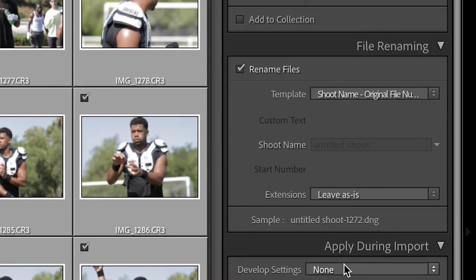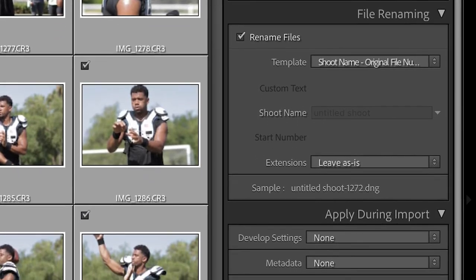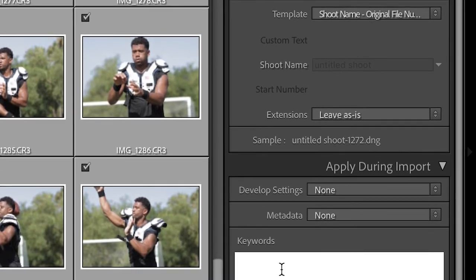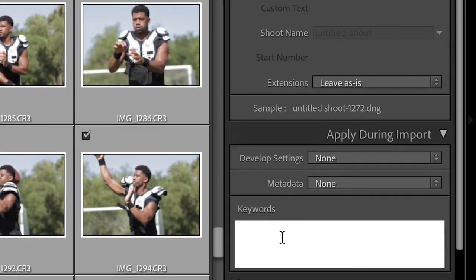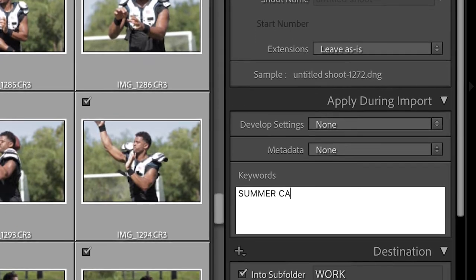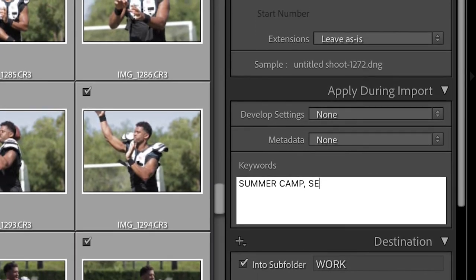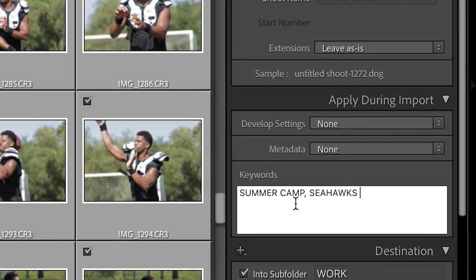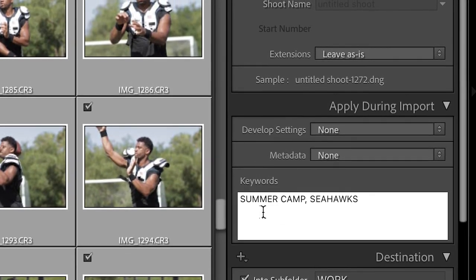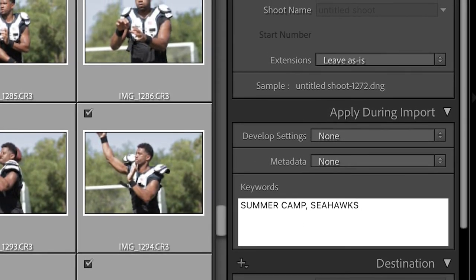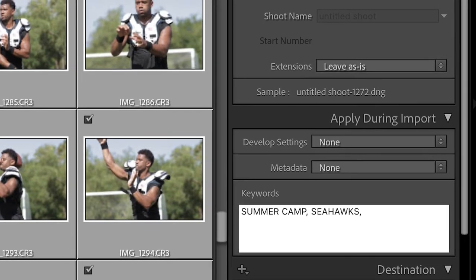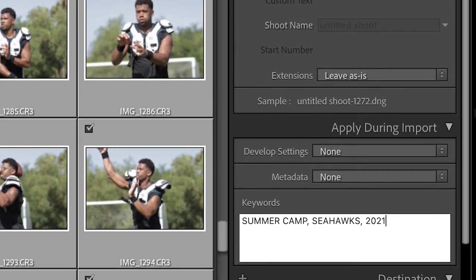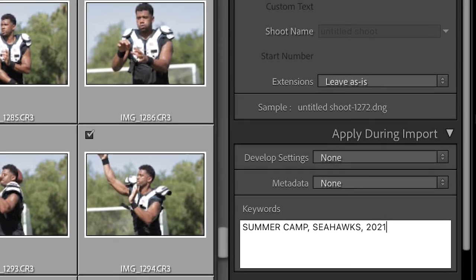I don't do any of the developed settings or metadata at import. Really for me, it's about the keywords. A couple of my keywords I've established: summer camp, Seahawks for right now. That way when I go and search anything, I can go back and find it. I also do the year as well.